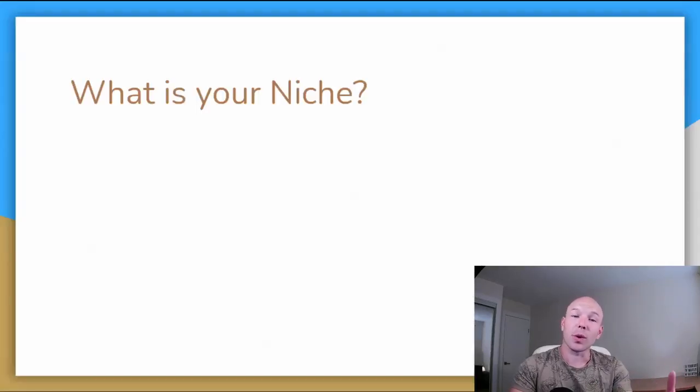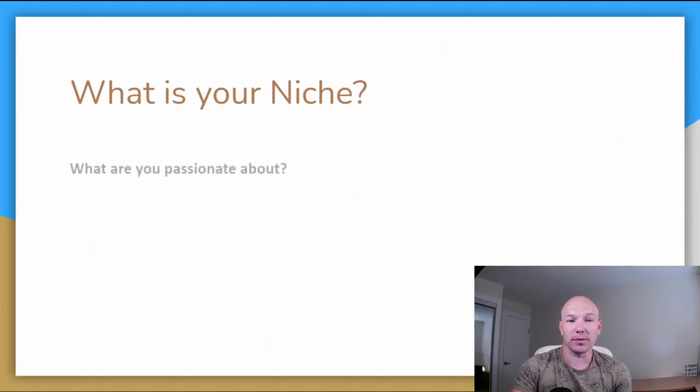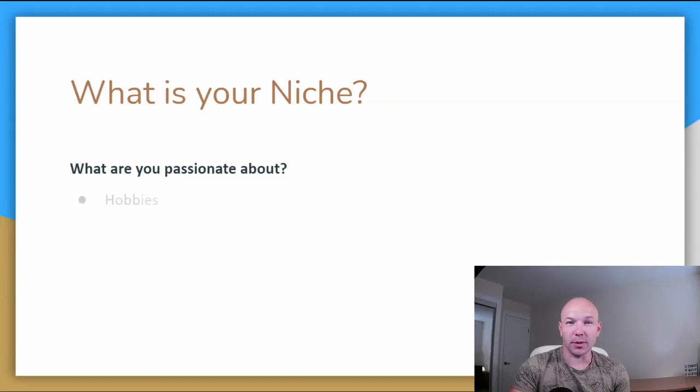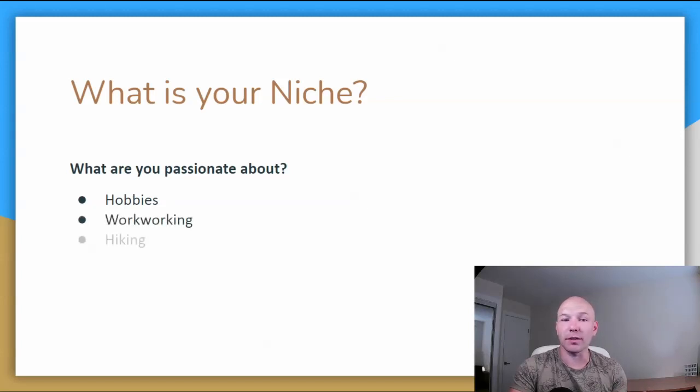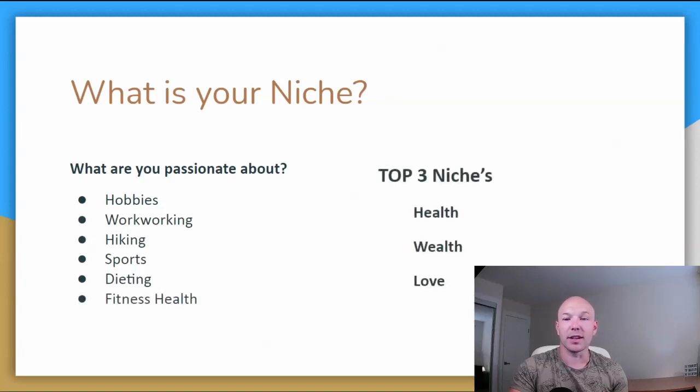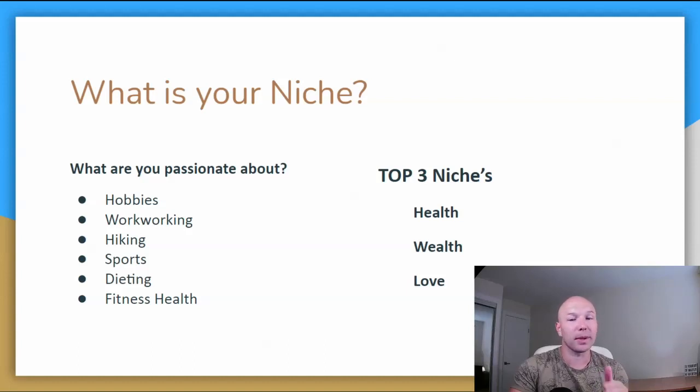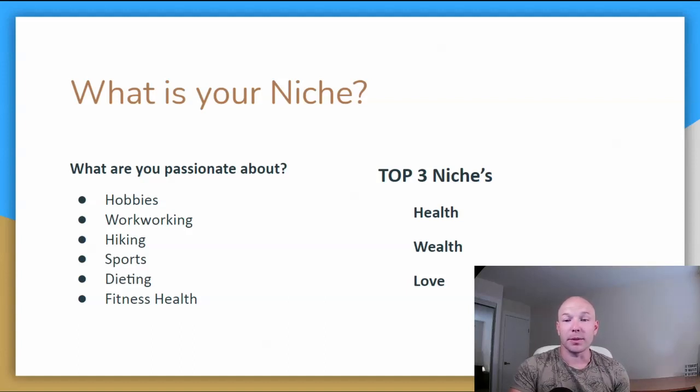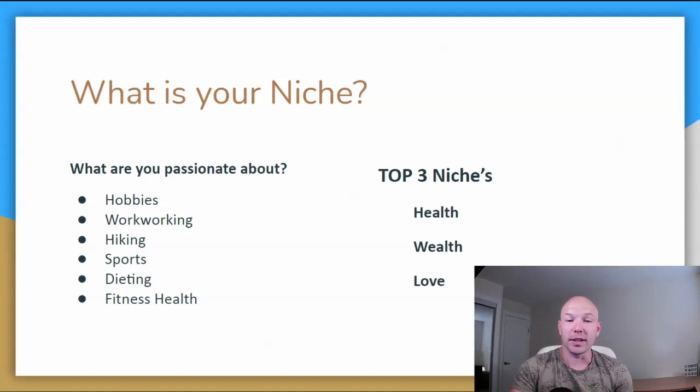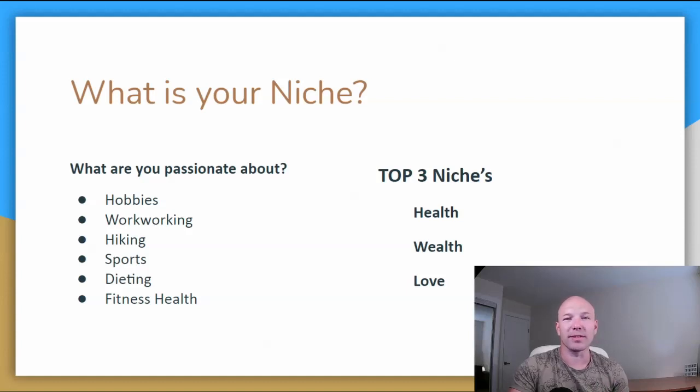Next, we'll need to figure out what is your niche? What is your category that you want to promote? What are you passionate about? You want to pick a product or a niche that you're passionate about. Maybe it's a hobby, maybe it's woodworking if you're good at that, hiking, sports, dieting, health, fitness. Those are some great categories. You can pick your own, or you can pick some of the top three niches, which is health, wealth, and love or relationship. Same with money making online, that's another good one. And then health and fitness, or dietary. There's so many products. Pick something that you're passionate about, that you're interested in. That'll just make it way more easier.